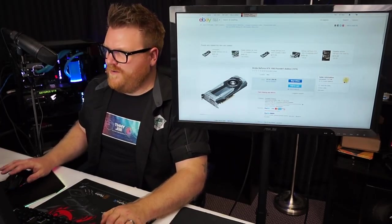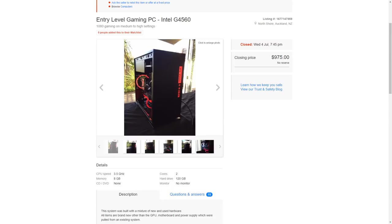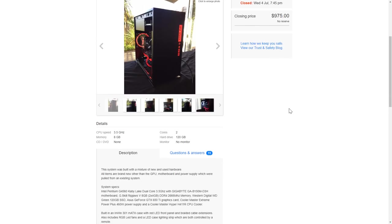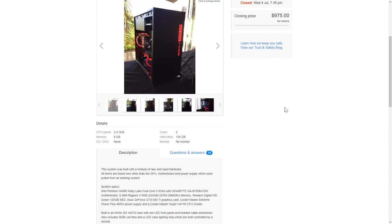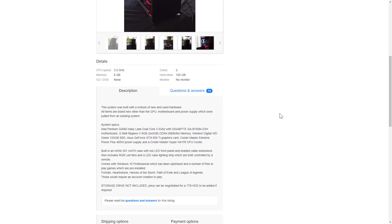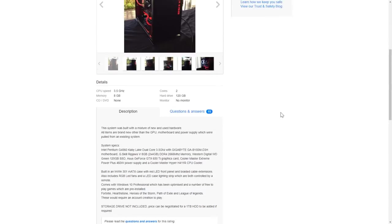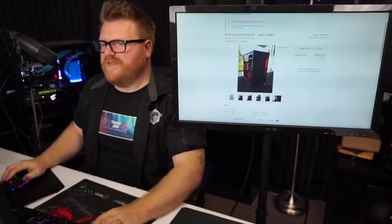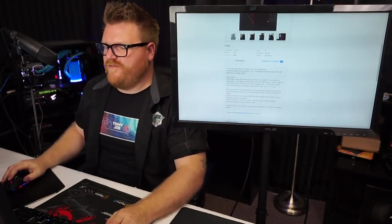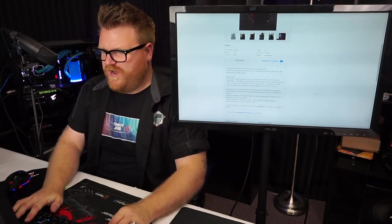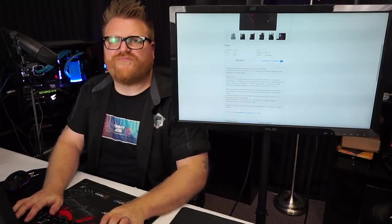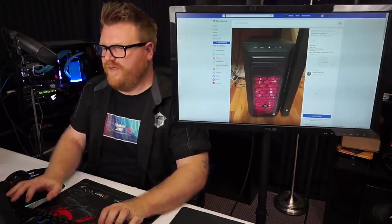Entry-level gaming PC Intel G4560, a lot of those being sold today. We got a system built with a mixture of new and used hardware. All items are brand new other than the GPU, motherboard, power supply which are pulled from an existing rig. We got a Kaby Lake G4560, we got Ripjaws 8 gigabytes, we got 120 SSD, and a GTX 650 Ti. That's a good one. $1,000 for you. I label you too expensive for life. I'm not very funny, is the problem. Storage drive not included, price can be negotiated.